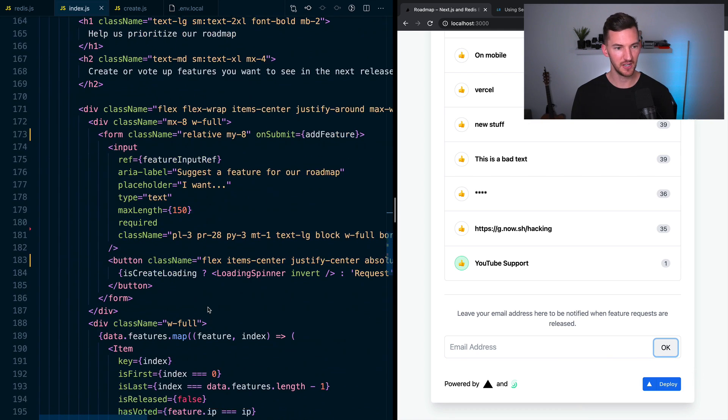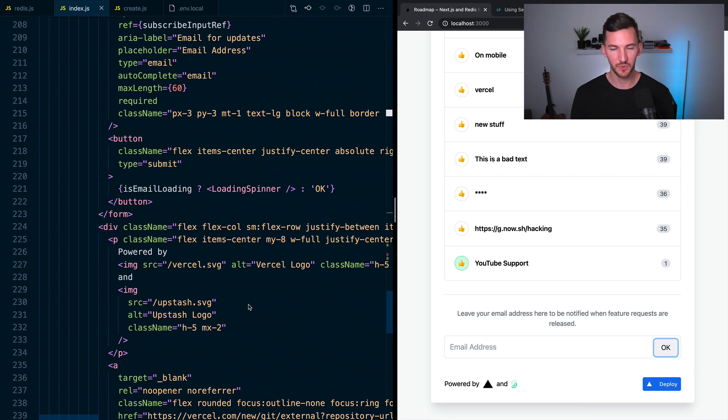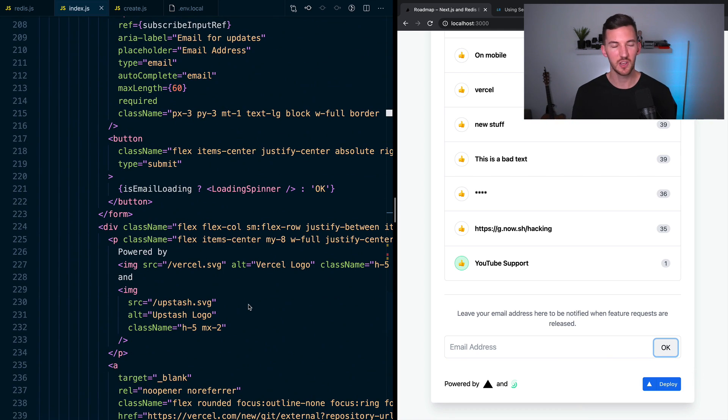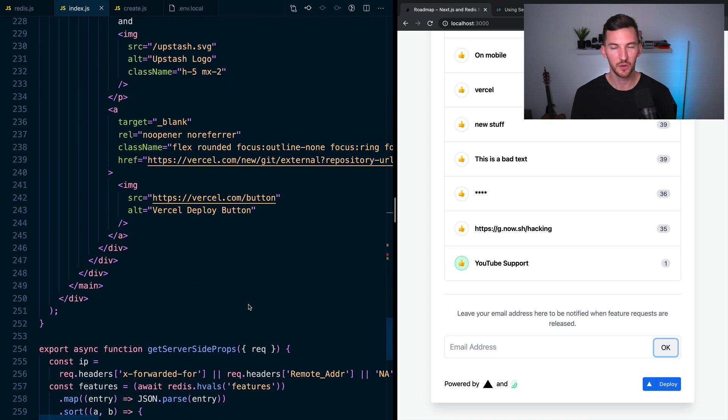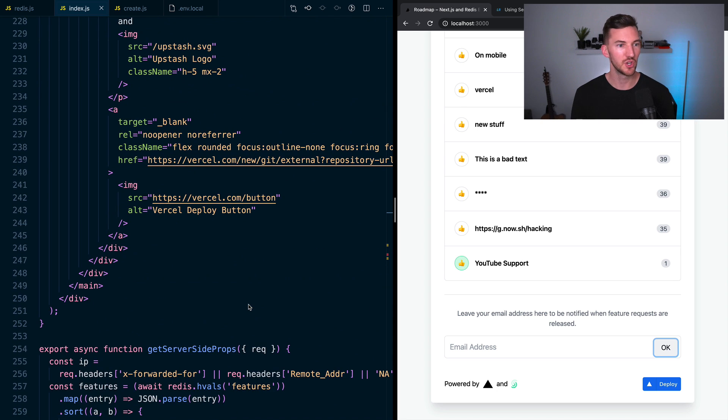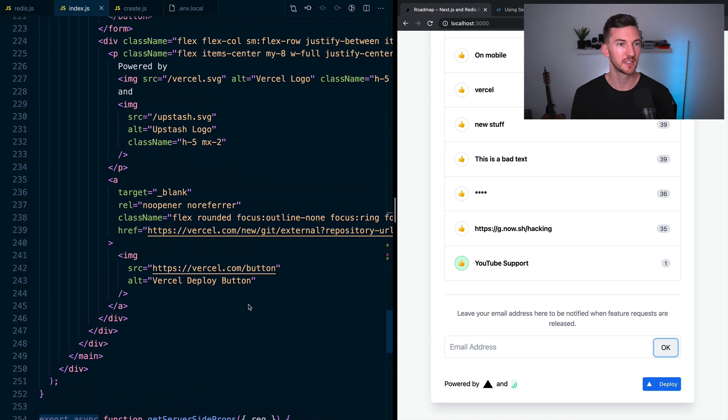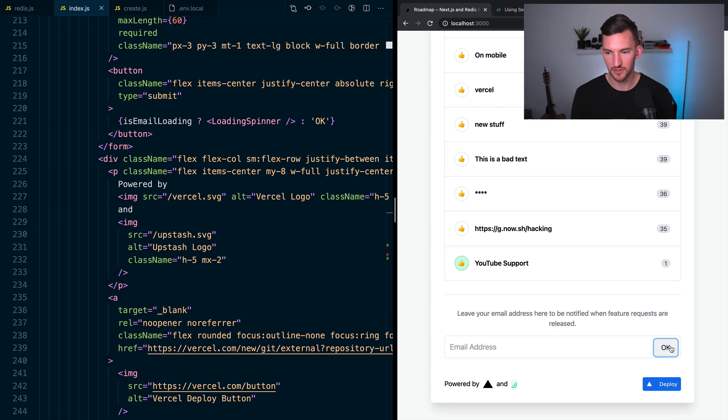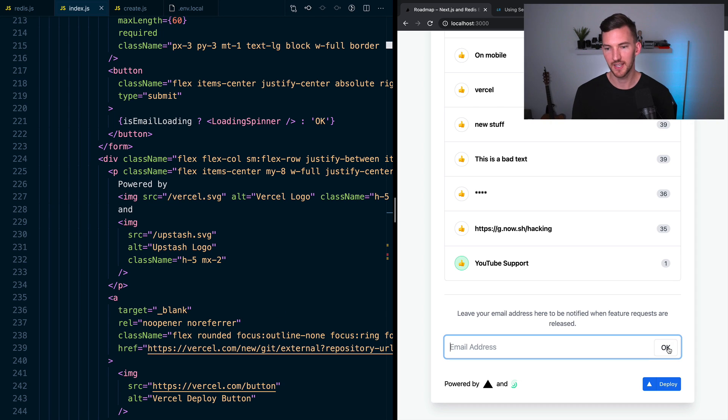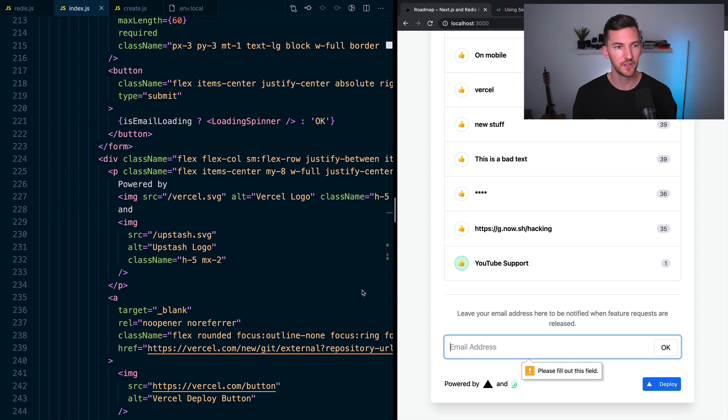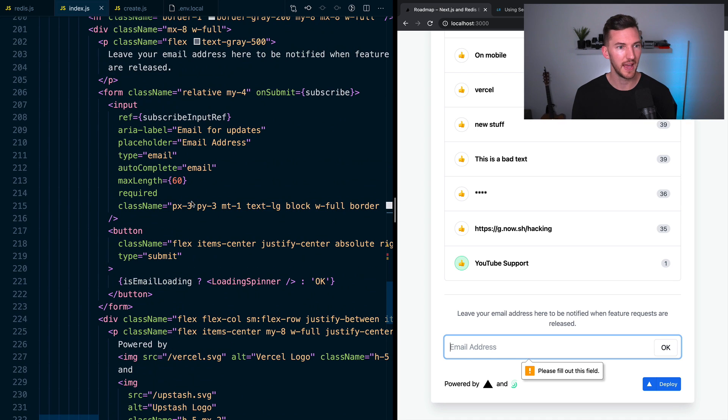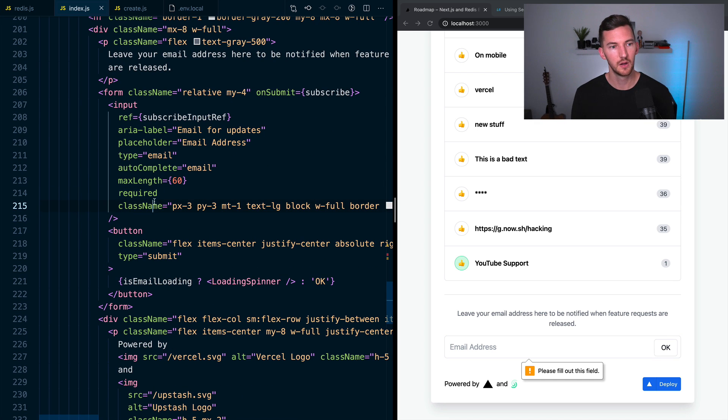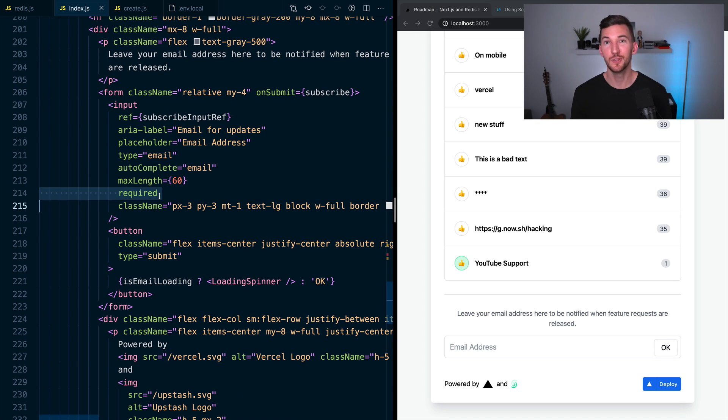Another nice thing to mention here is we get to use HTML validation on forms, so that we don't have to do any JavaScript checks to make sure that they accurately filled out the information. So if I click OK, notice that I'm getting this please fill out this field, because we have the required prop on our input element.